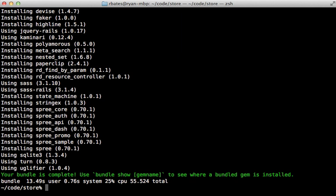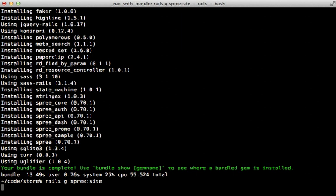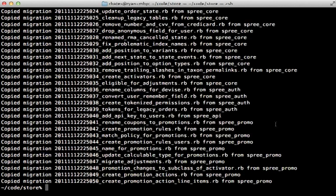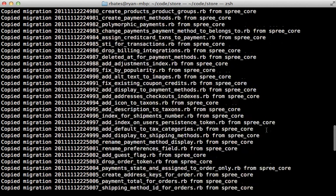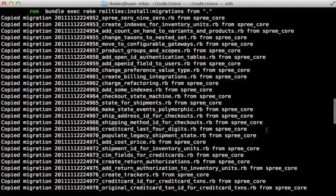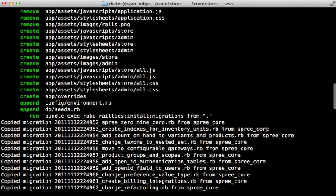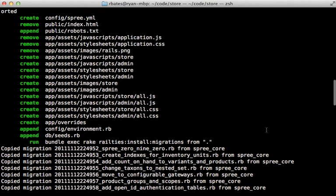Once that is done, run `rails generate spree:site` to turn your application into a Spree site. This command does quite a lot — one thing it does is copy over the various migration files, which is necessary to create the tables for Spree to run. It also customizes several other files, mostly under `app/assets`. Notice that it removes the `application.js` and `.css` files, so be aware of that.